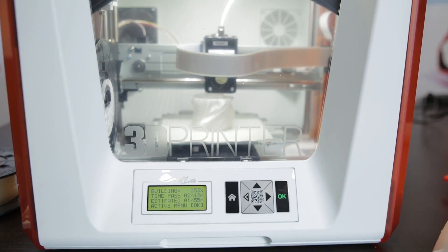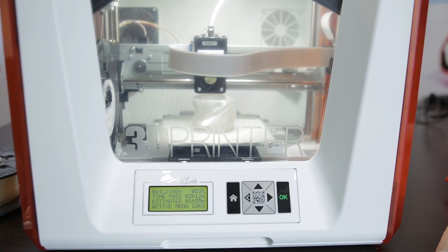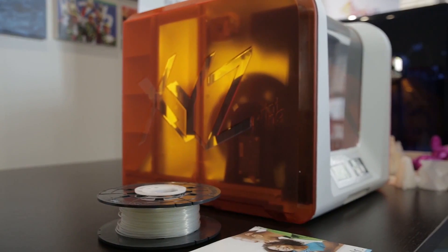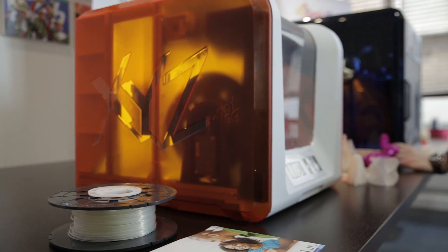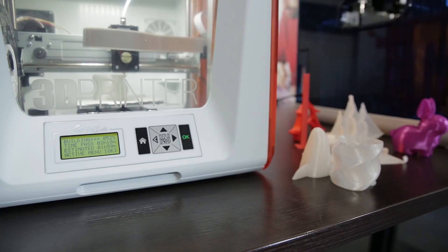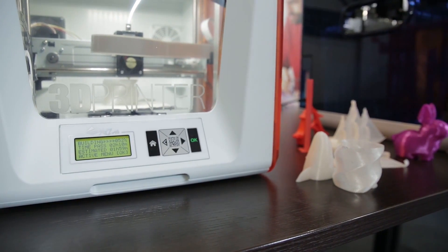With the DaVinci Junior, XYZ Printing is looking to remedy at least one of these by pricing the printer at a relatively affordable £300.